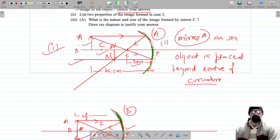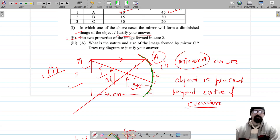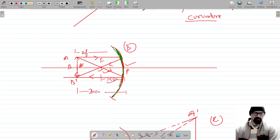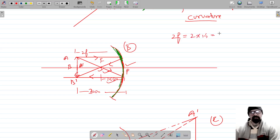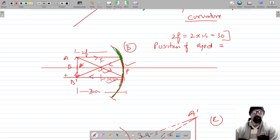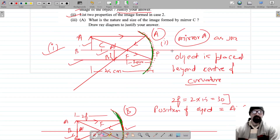Now list two properties of the image formed in case two: the object is placed at 30 centimeters. Since the focal length is 15, 30 centimeters is twice the focal length, which means the object is at C — the center of curvature. So the position of the object is at the center of curvature.